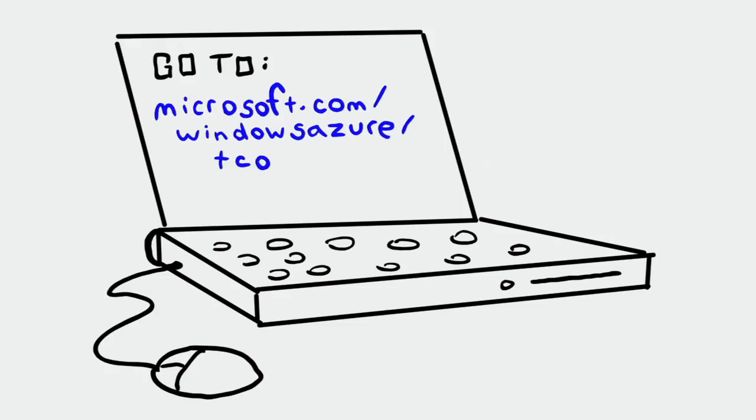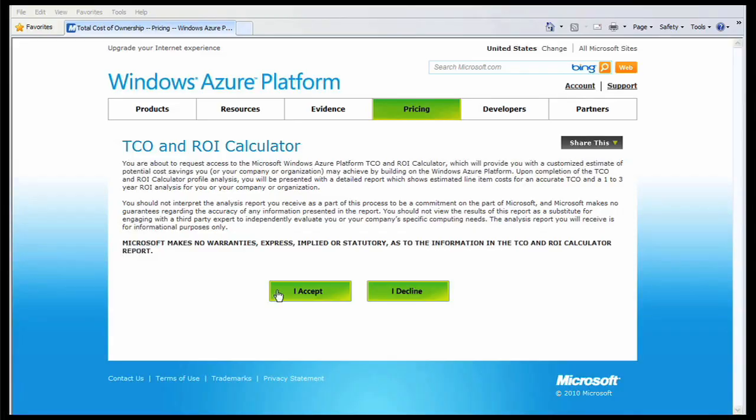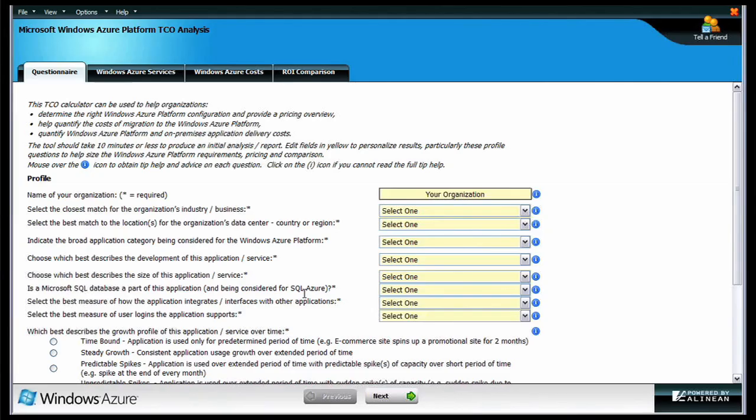To start, simply open up a browser and go to Microsoft.com/WindowsAzure/TCO. When you start the tool, the first thing you'll see is a simple questionnaire.